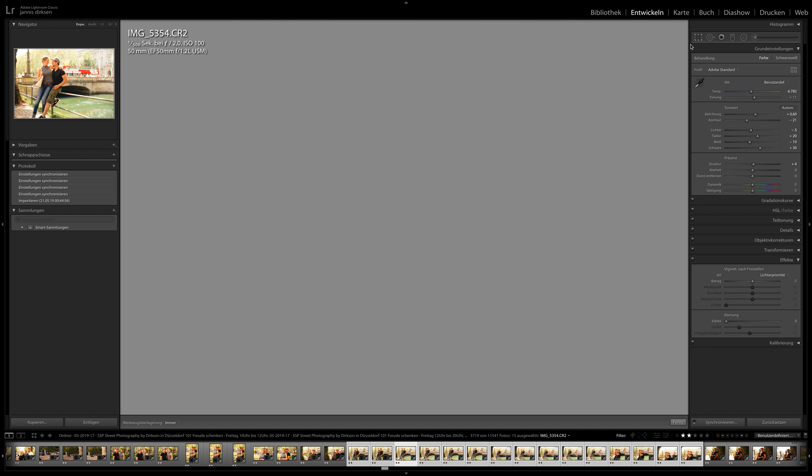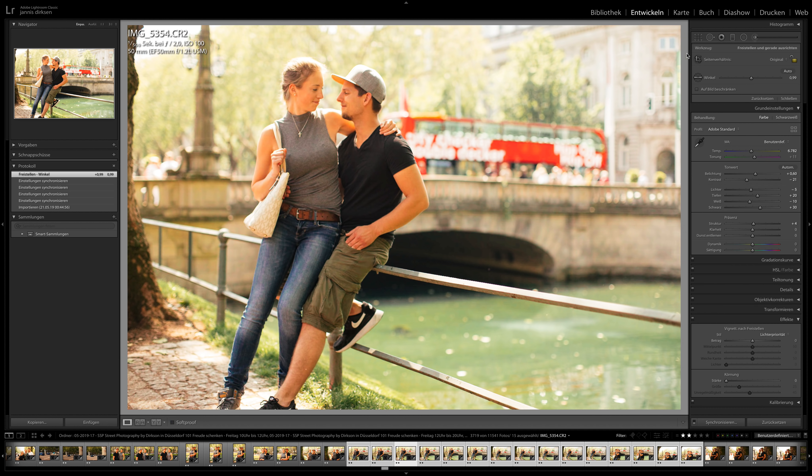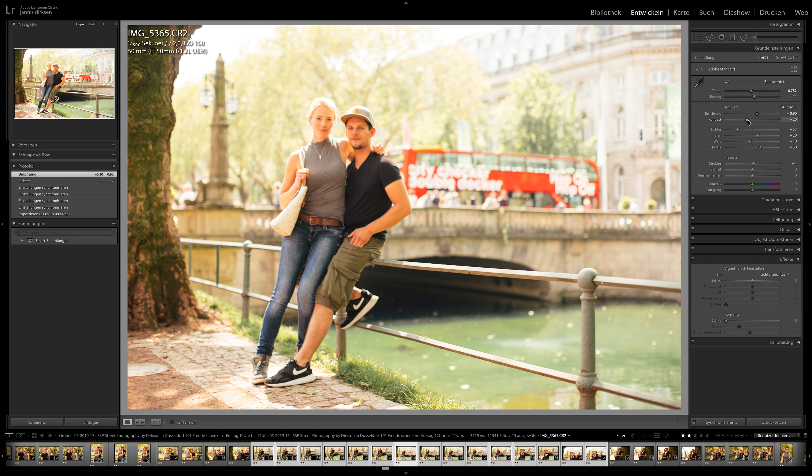Once I go through these images I won't touch them again. I took these images with the 50 millimeter 1.2 on the Canon 6D Mark 2, just in case you're curious which camera I used. We filmed all the shootings, so you'll find the videos on my YouTube channel in the following weeks. In this video I want to show you how I edit and how quickly it can be done.